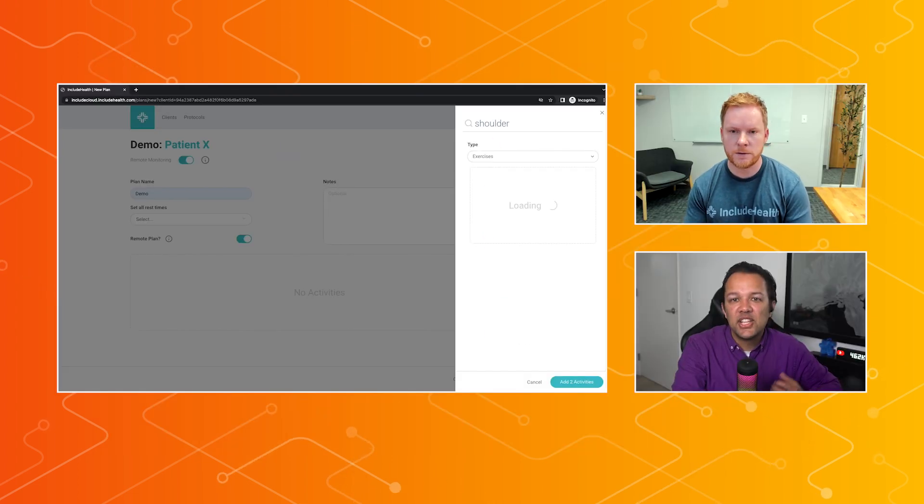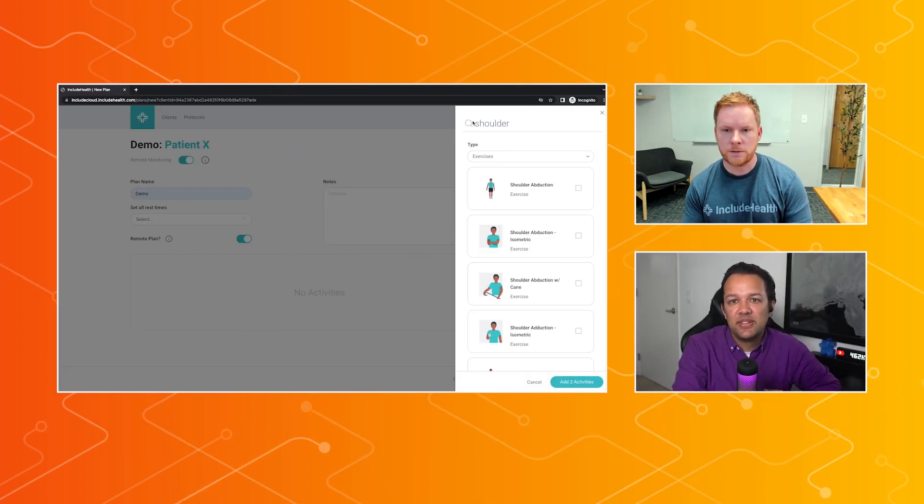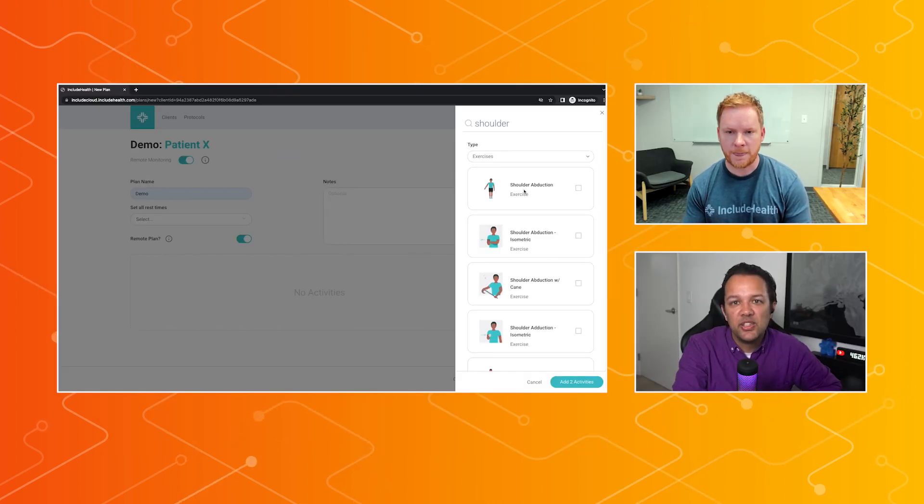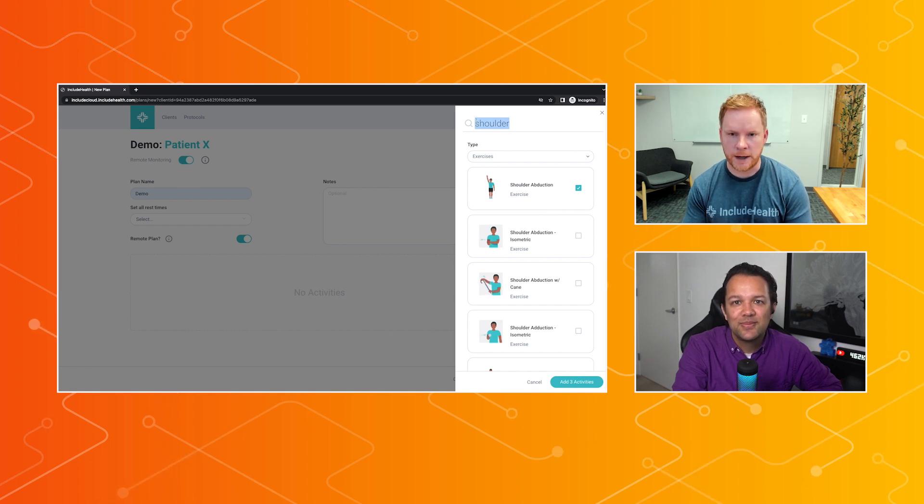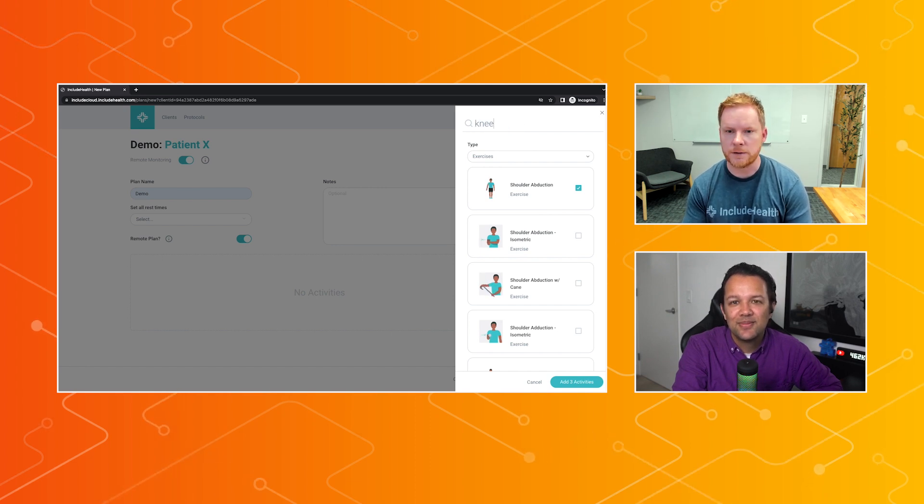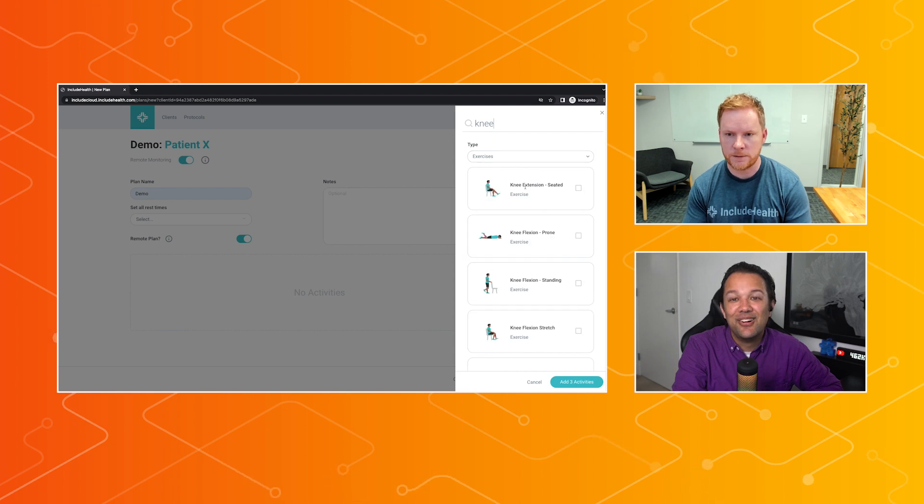Nice. So I guess this is being built up over time, and then you can reuse these with other clinicians over time as well. Oh, yeah. We add about 40 to 50 movements a month into the platform. Wow. Very cool.